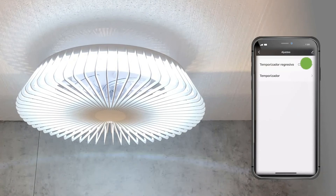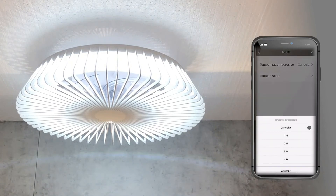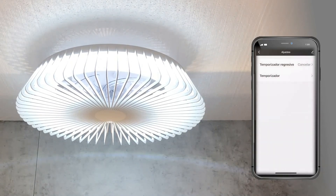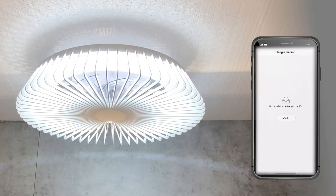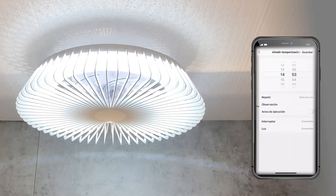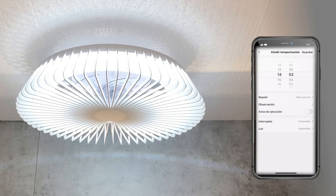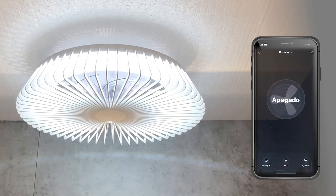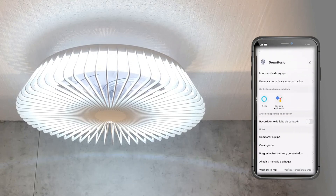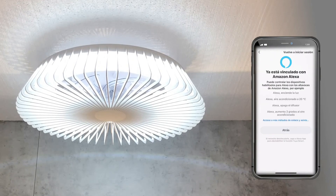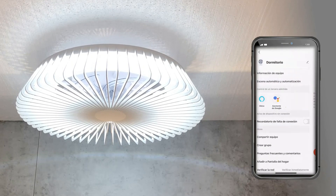Finally, to add voice control, all we have to do is link with Amazon Alexa or Google Assistant. We have to follow the instructions provided by Amazon Alexa or Google Assistant.